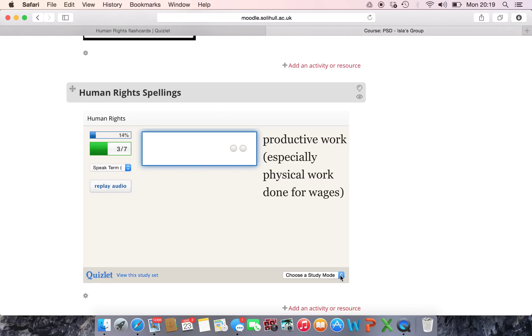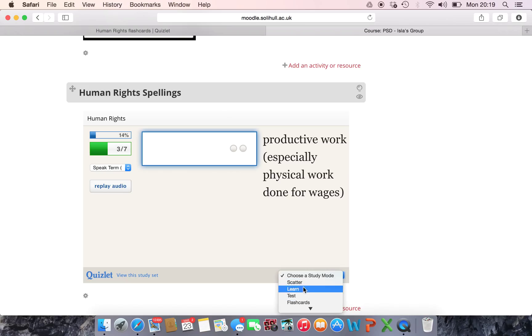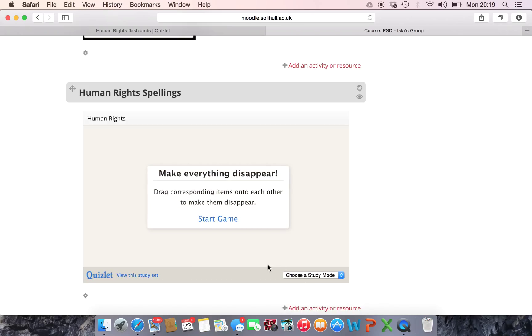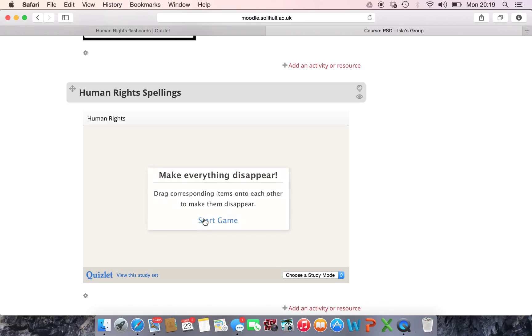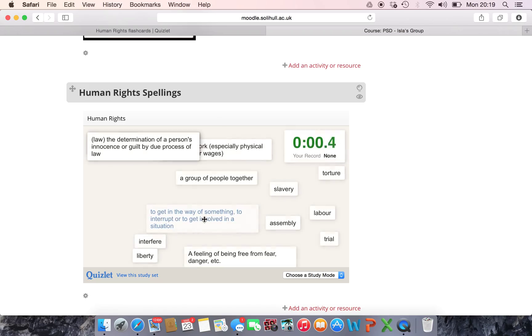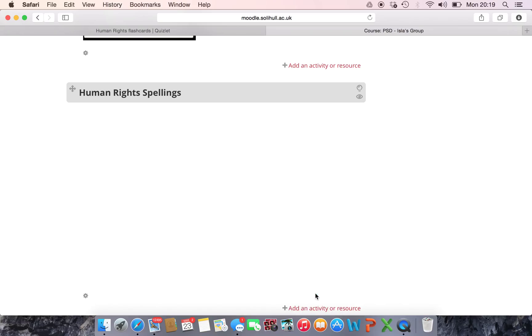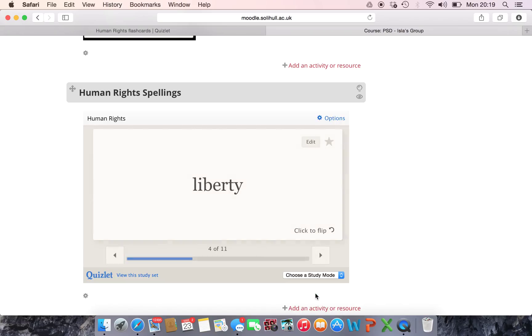And if they don't like the spelling one then they can click and change it and they can play scatter and it changes it and they can play that game or if they don't like that then they can click on flashcards and it changes it to that one.